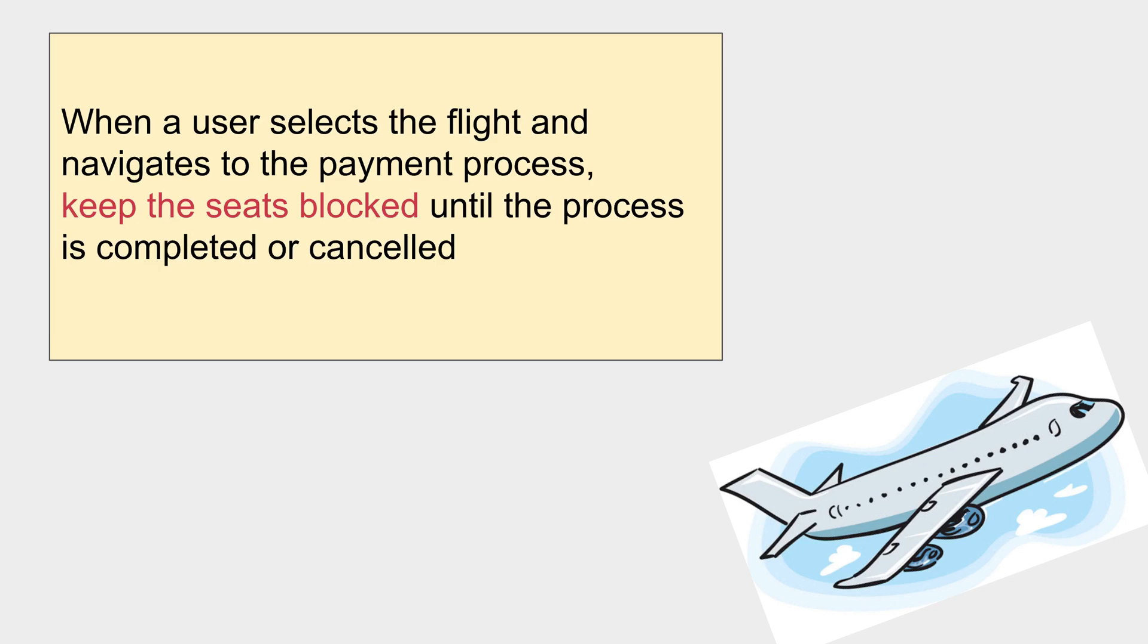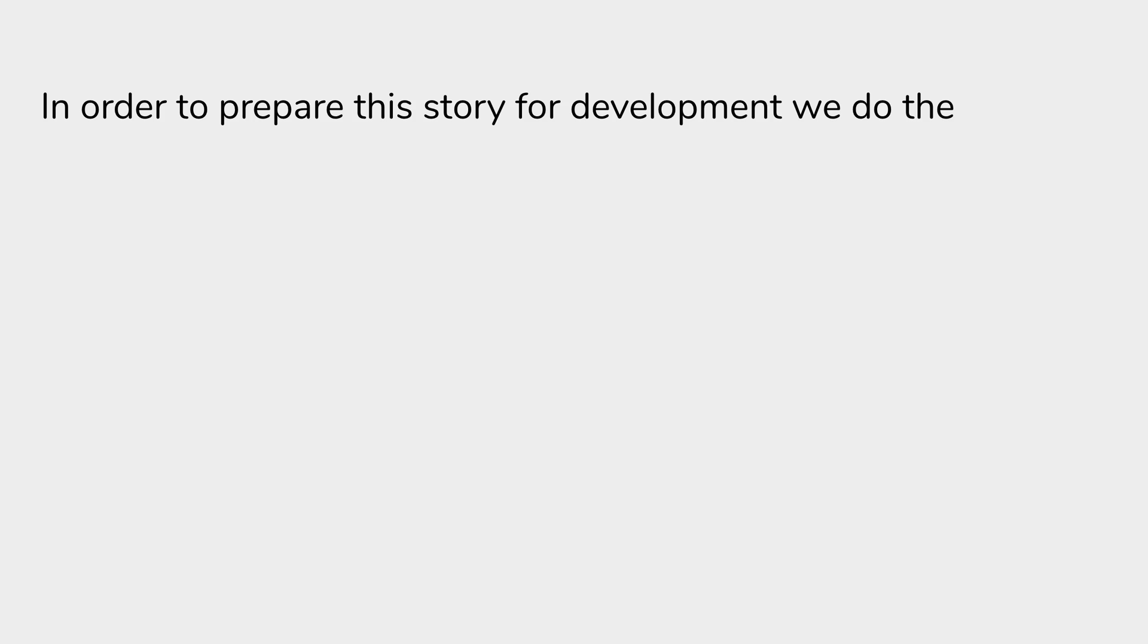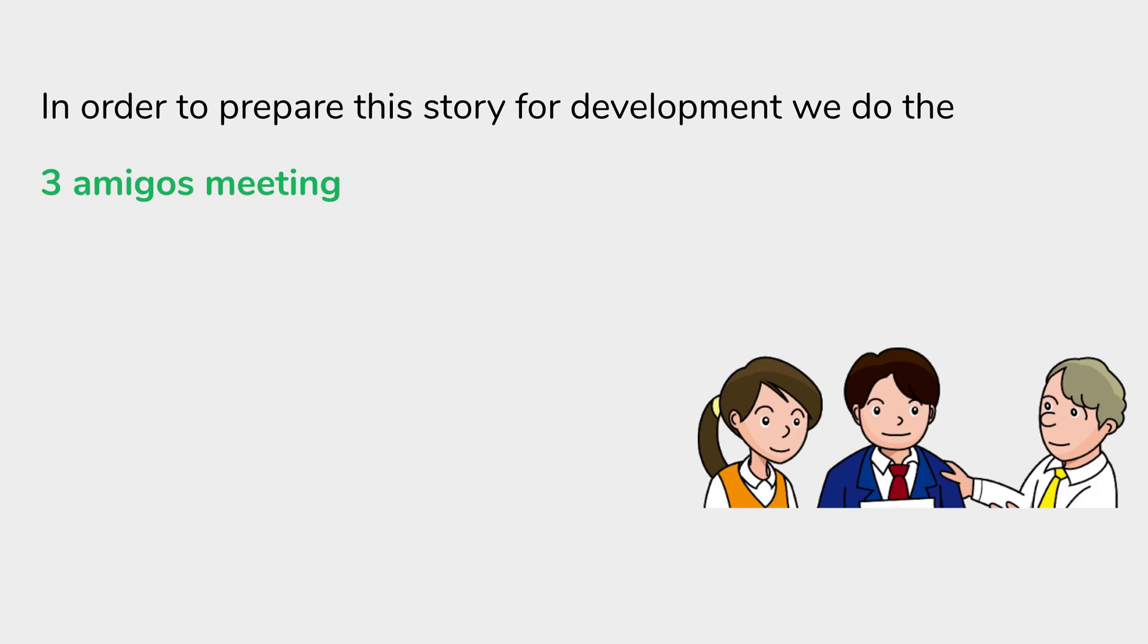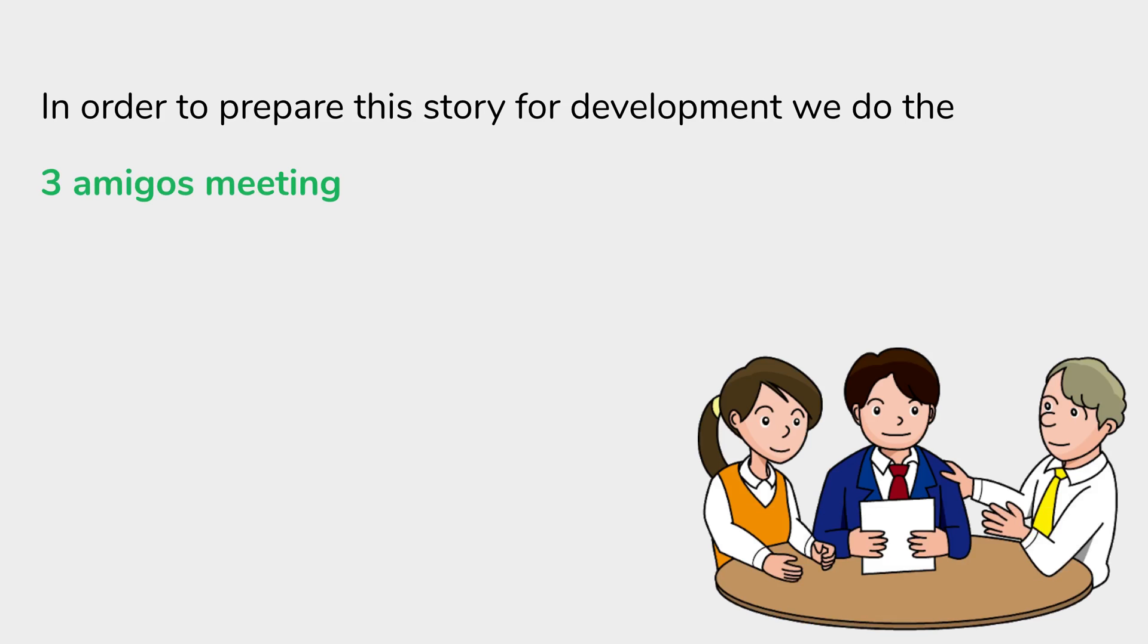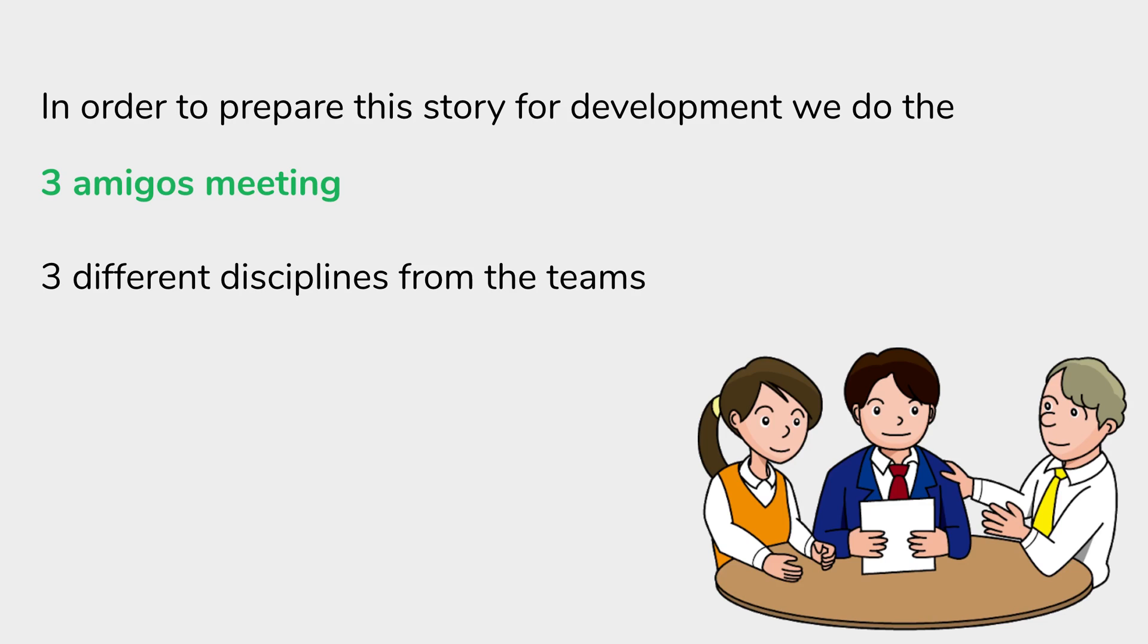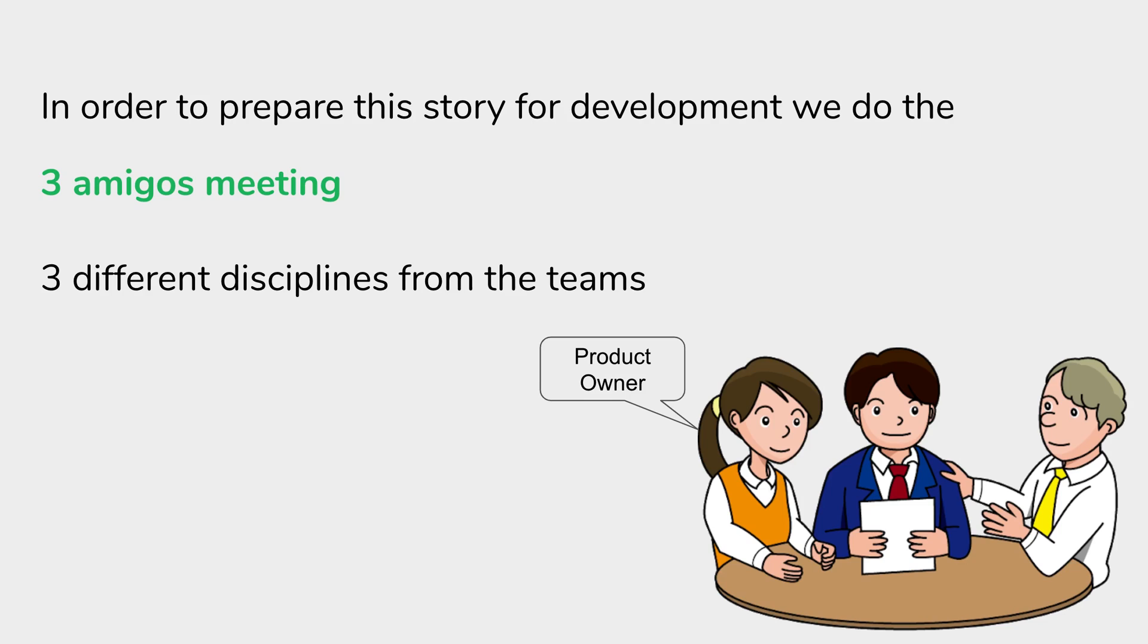Now in order to prepare and discuss this story for development, we do the three amigos meeting. It is a meeting between different disciplines from the teams. In general, we have a representative from the business team like a product owner - they can be one or more representatives.